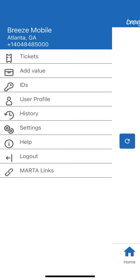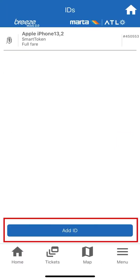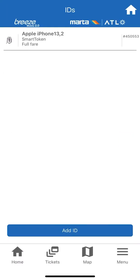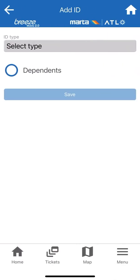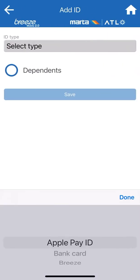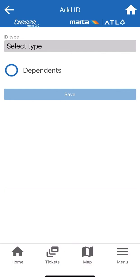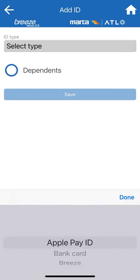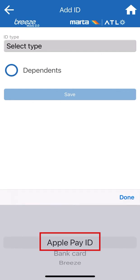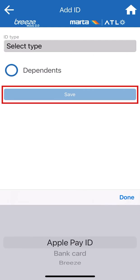At the bottom of the screen, it will show Add ID. Click here to add your phone as a way to pay for your boarding pass. If you want to add a dependent to your account, select it as an option. If not, select Apple Pay ID on the drop-down menu, then hit Save.